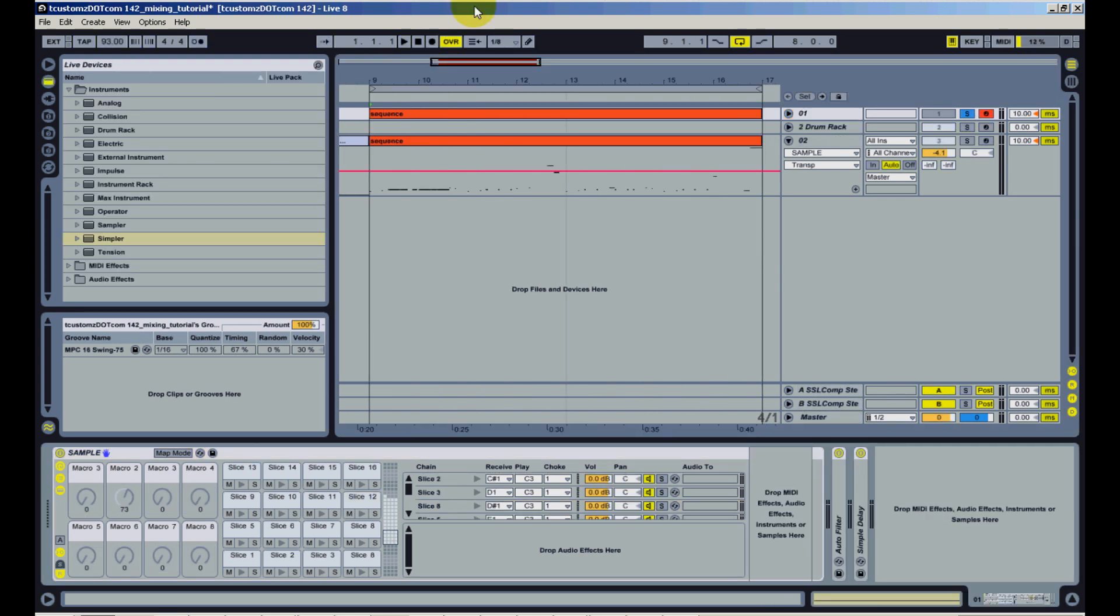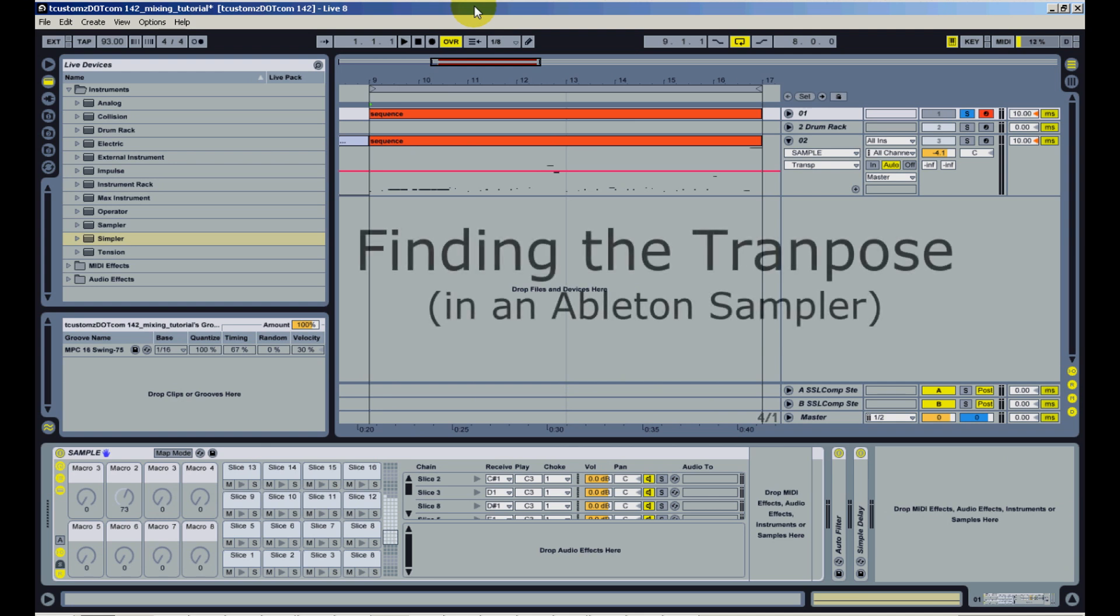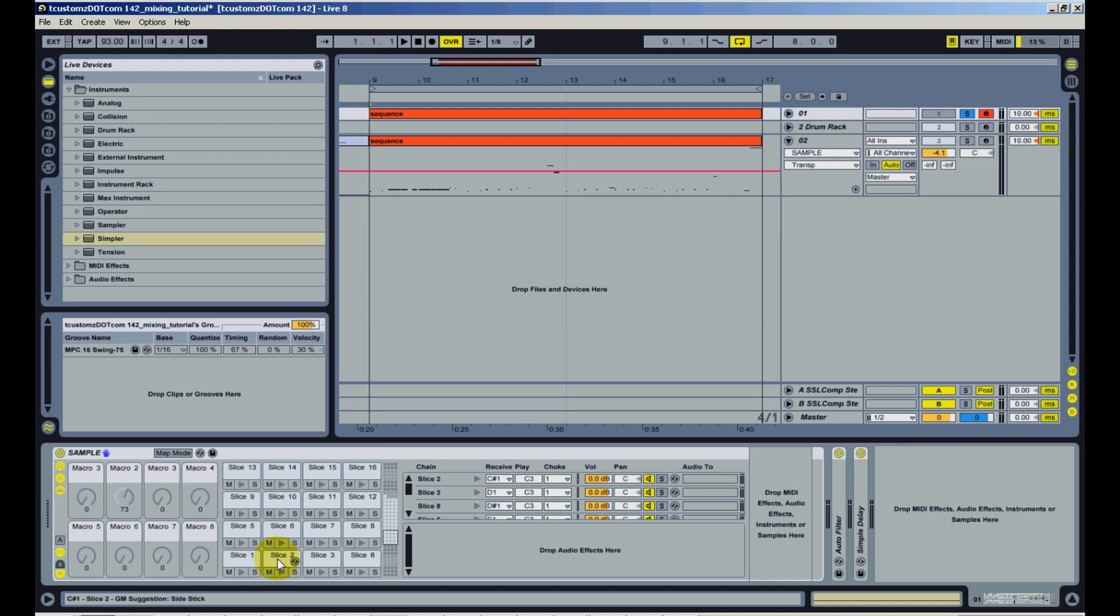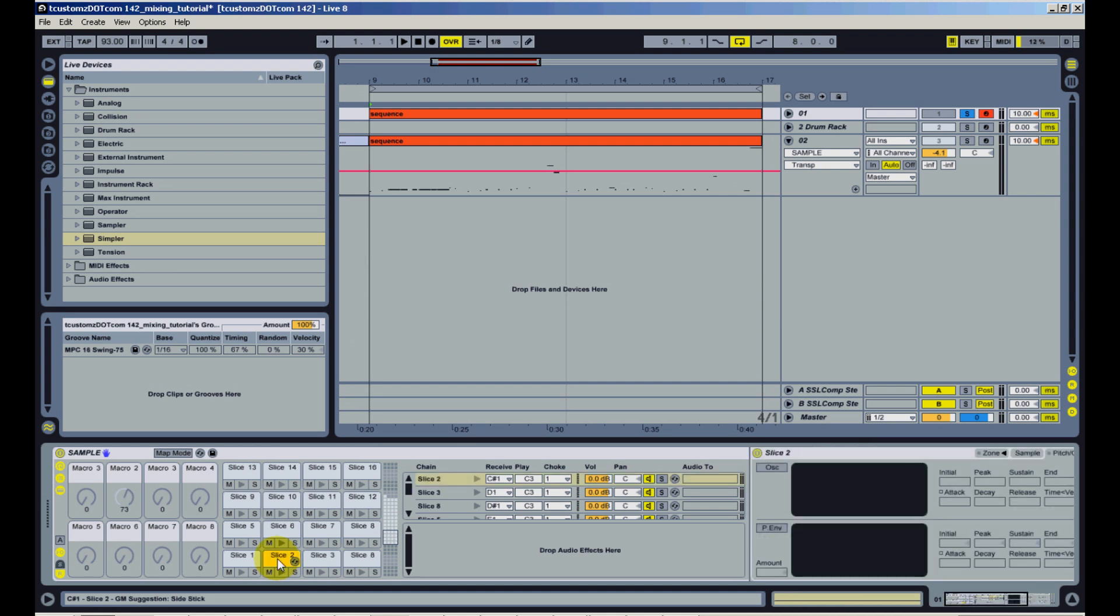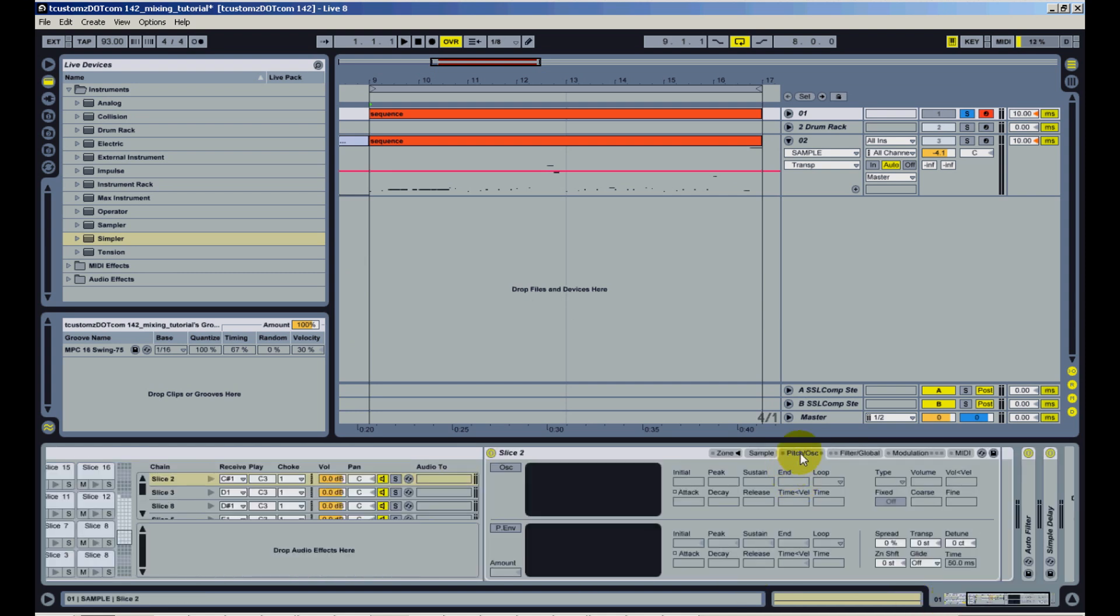Alright, so in order to change the pitch of the sample, I need to locate the transpose function. Really all you need to do is click on one of these cells with the sample you have sliced in it and this pitch oscillation tab, and you'll notice this transpose right here and that's what you want. This transpose is only controlling this second slice that I have, but you'll notice I'll go ahead and trigger the sample.